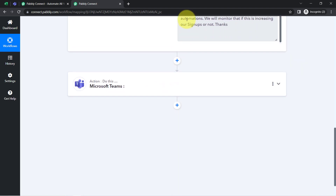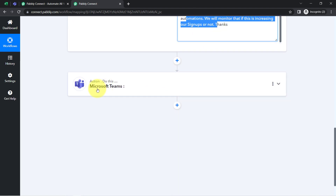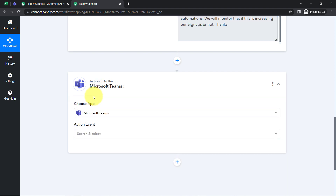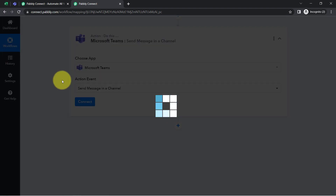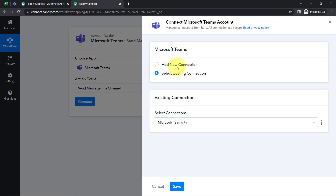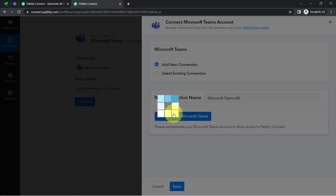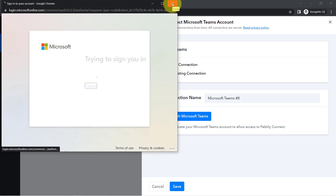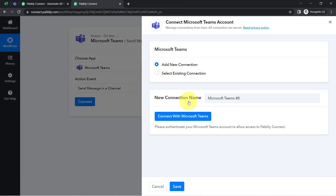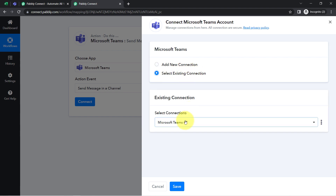The first step of our automation is done. Now I'm going to send the same message to my team over Microsoft Teams. Let me select the action event — 'Send a Message in a Channel.' I have already created a channel where I'd like to send the message. Clicking on Add New Connection, then 'Connect with Microsoft Teams.' I've connected multiple times before, so I can use an existing connection.